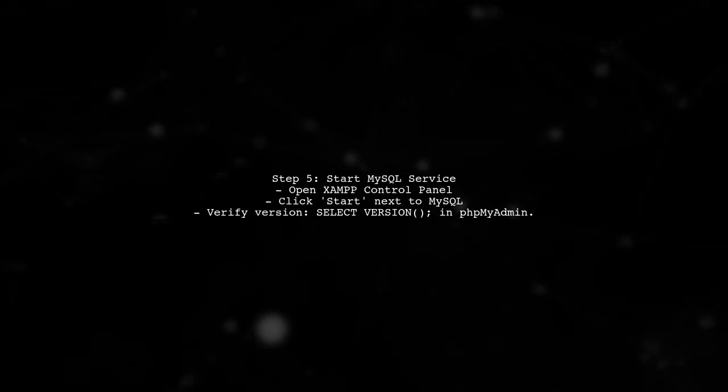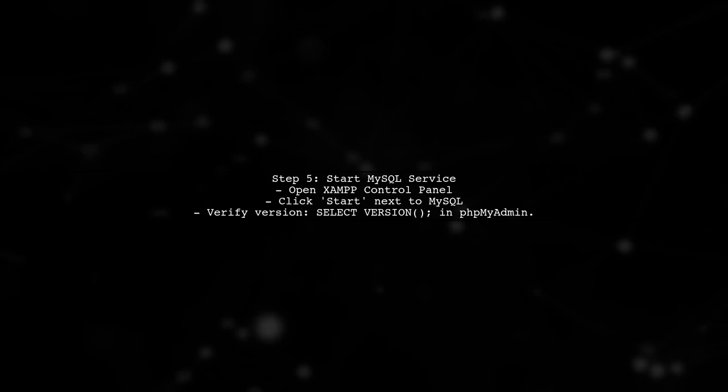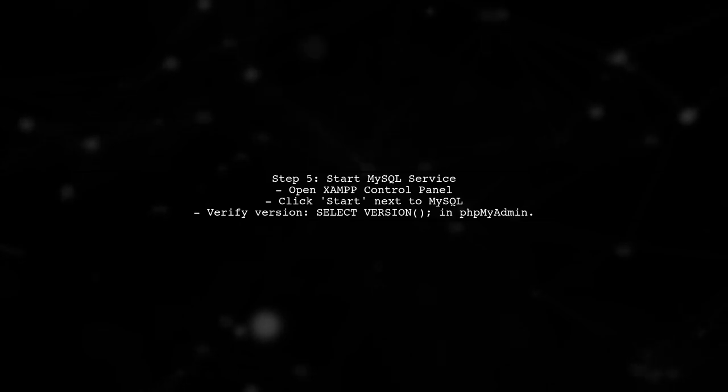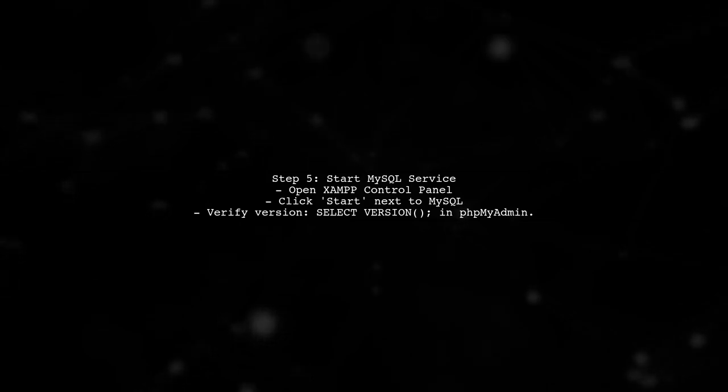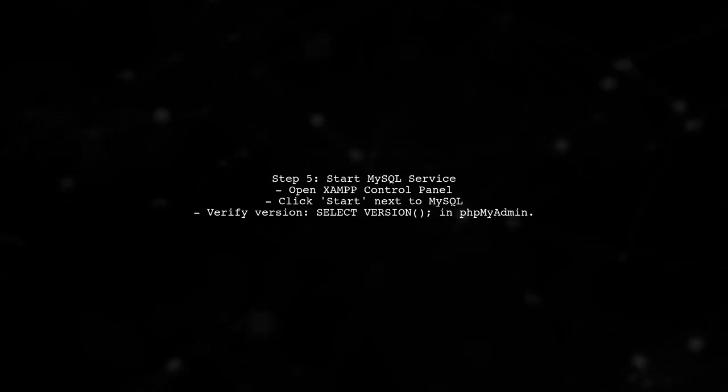Finally, start the MySQL service from the XAMPP control panel. You can check the version by running a command in the MySQL command line or phpMyAdmin.